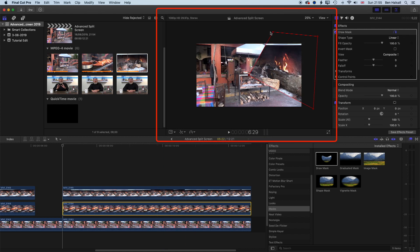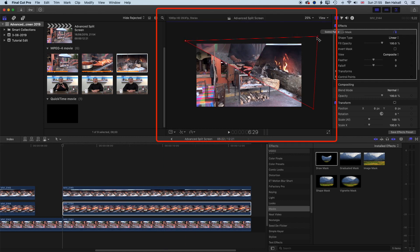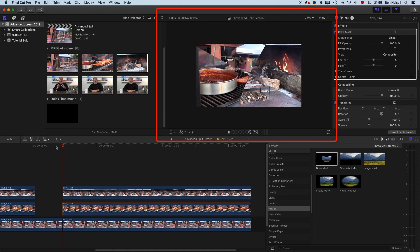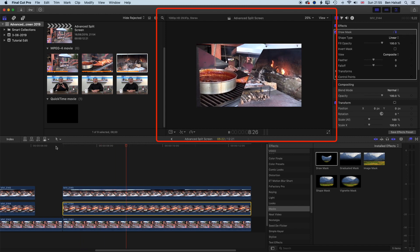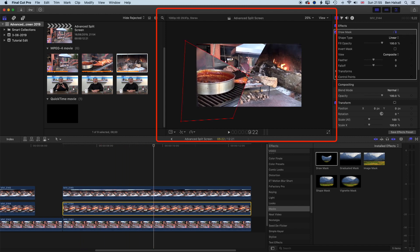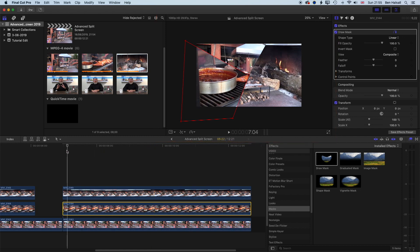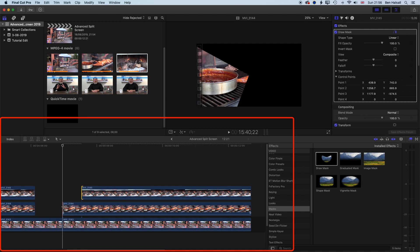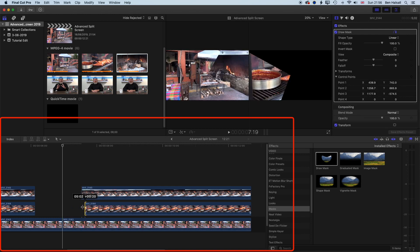Now you can see — if I move these points across to the bottom right — we're keeping that midpoint dead center and we've got a nice layout of the split screen, with everything connecting in the middle. We're going to stagger these at the beginning a little bit so they come on one at a time.